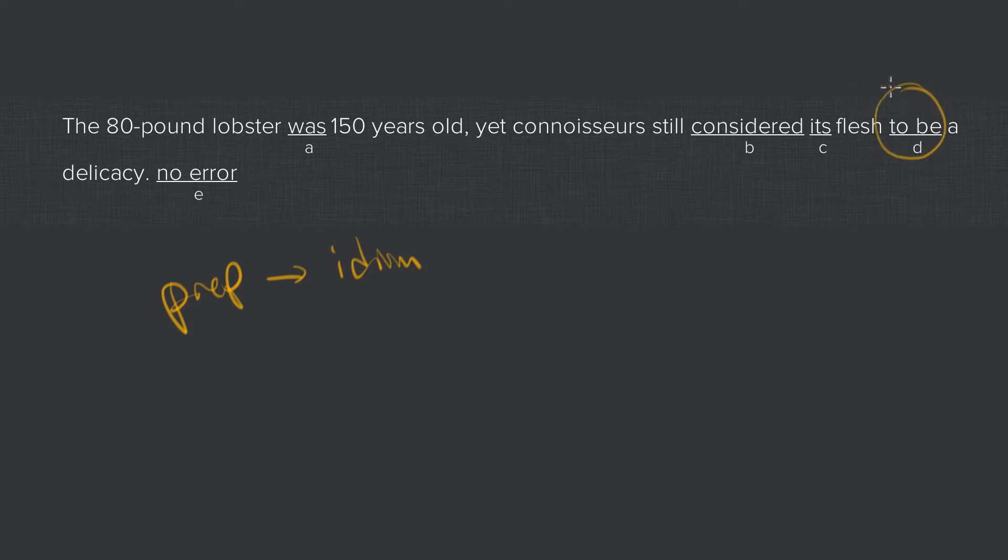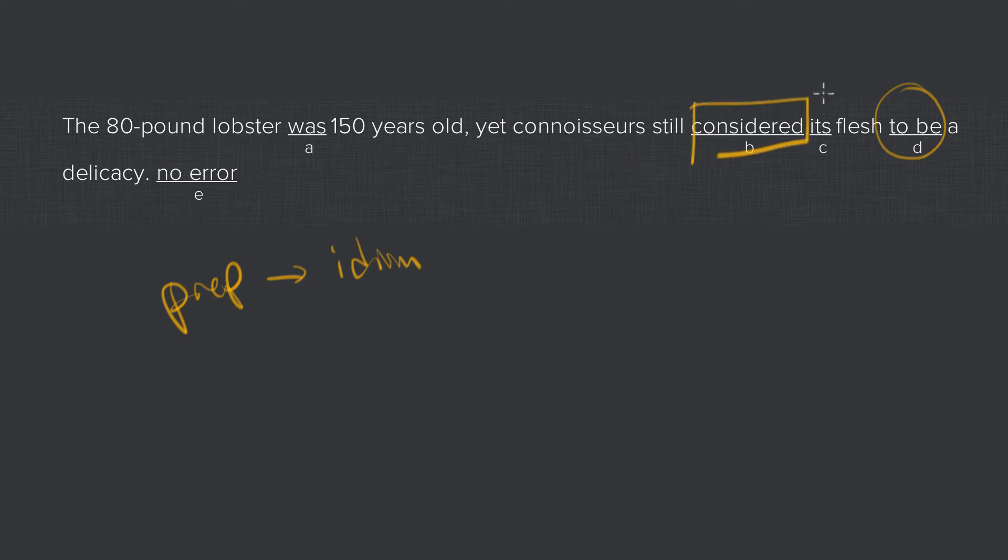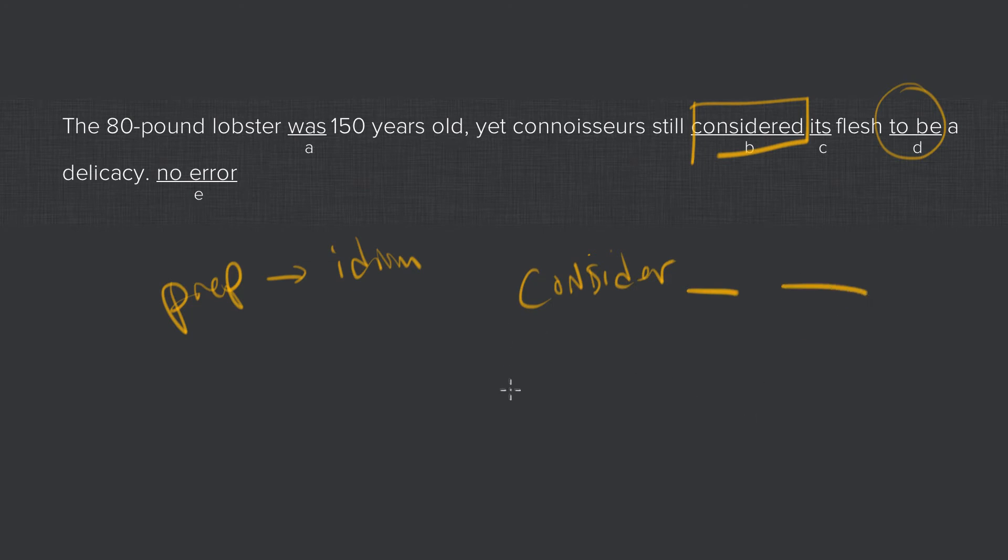Now idioms typically involve a preposition and a partner word. In this case, the partner word is the word considered. And the idiom takes the following form. You have consider blank blank. An incorrect form is consider blank to be blank.